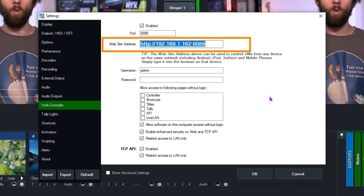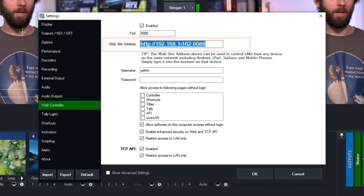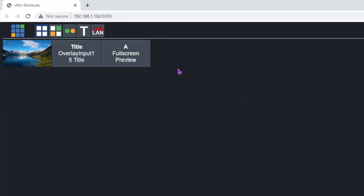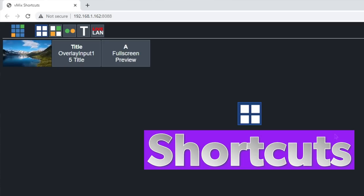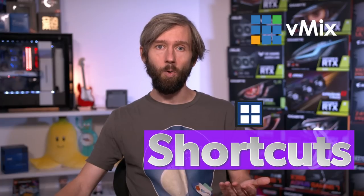Let's go ahead and open up the web controller now. All I need to do is click on my URL here — I'm just going to double-click on this. That'll open up my default browser and open up the web controller as you can see here. By default it's going to open up on the first screen, which is the shortcut screen. The shortcut screen displays any shortcuts that you've got selected in vMix to be displayed in the web controller.